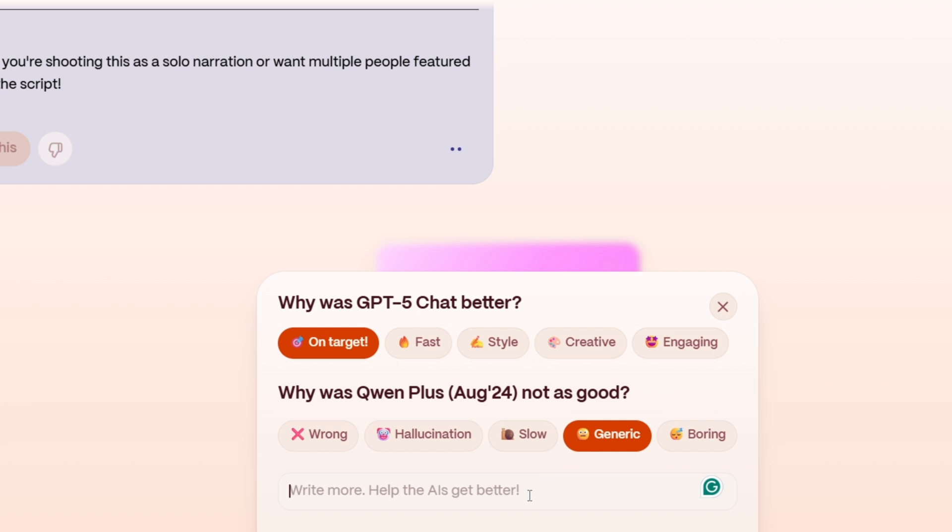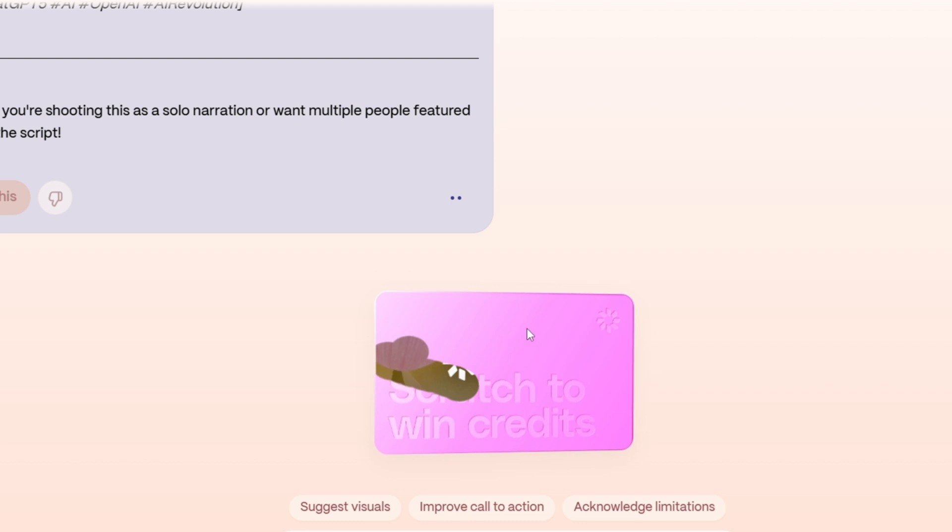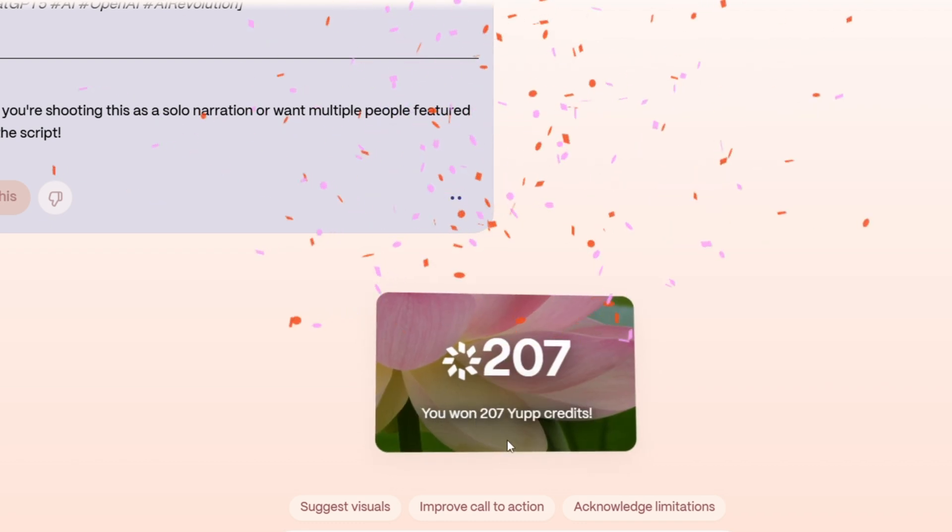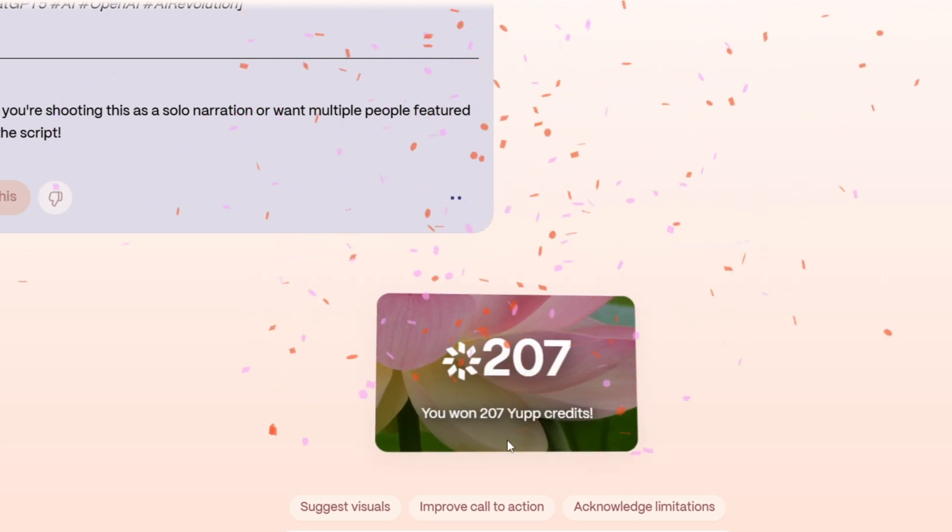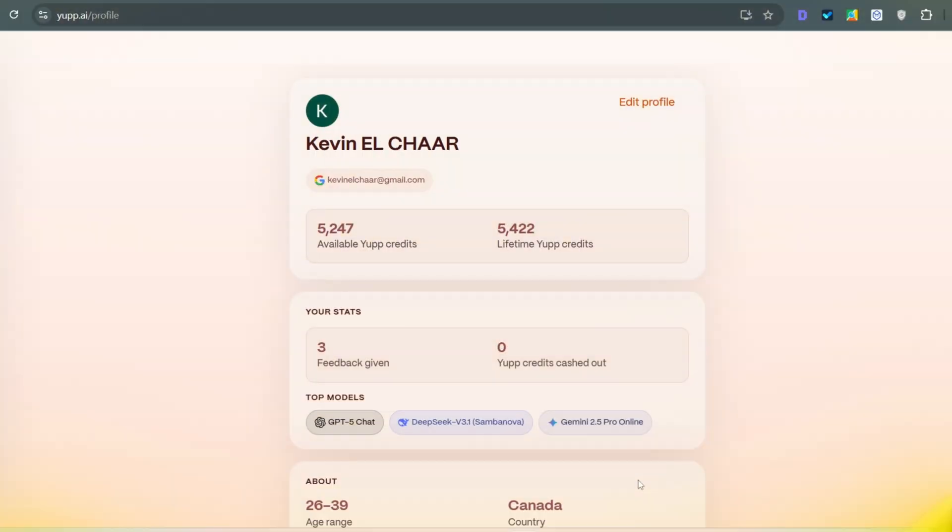Compare and vote. Yuppie.ai gives you responses from multiple AI models. You just pick which answer you like best or give feedback on why one response is better than another. Earn credits. Every prompt and vote earns you Yupp credits. Follow-up questions earn a bit less, around 75 credits, but they add up fast.